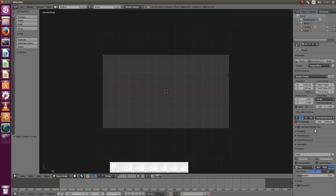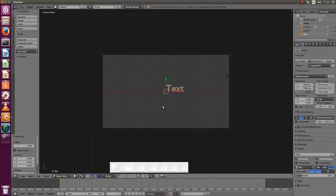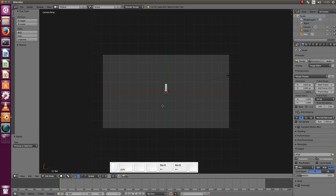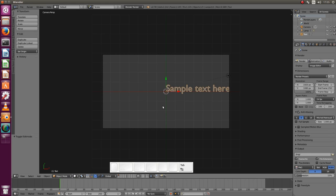And that's it for now. Let's add the text with Shift-A. We choose text, press tab to go into edit mode and we can type whatever we want. Sample text here. Press tab to exit edit mode.